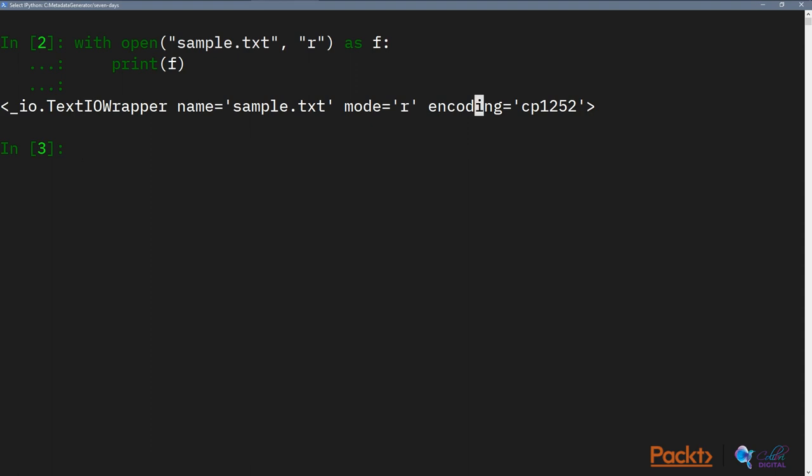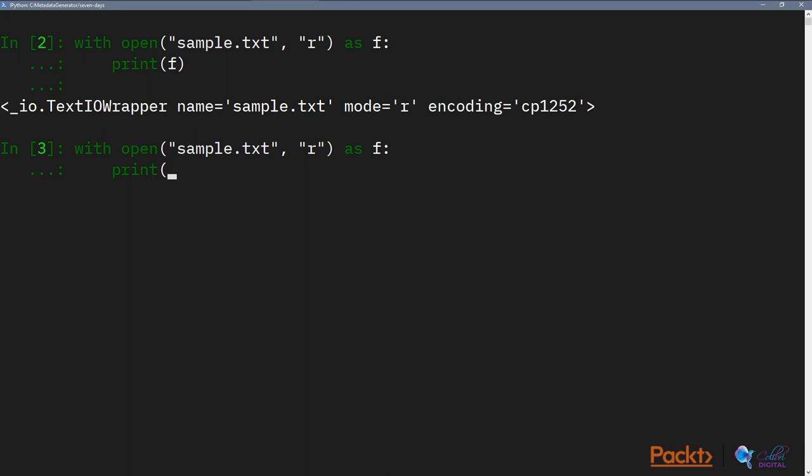The next thing I want to talk about is how we can read the content and not just return a text IO wrapper around sample text. So again, we do with open, we feed in the file name, and we say R as F. And we use a special function within F called read. And what this gives us is it would read the contents of the sample.text and print it out and return it as a value. This return value then gets fed into prints, in which case we can print it.